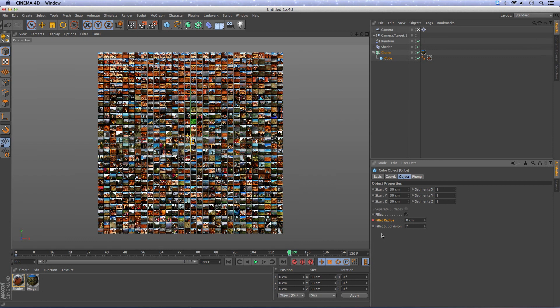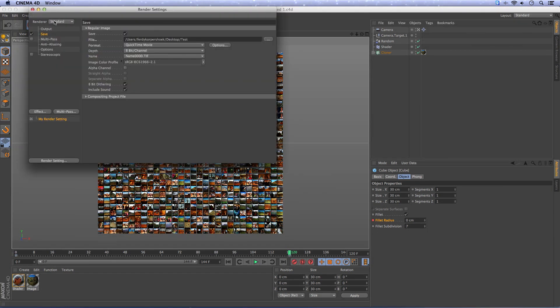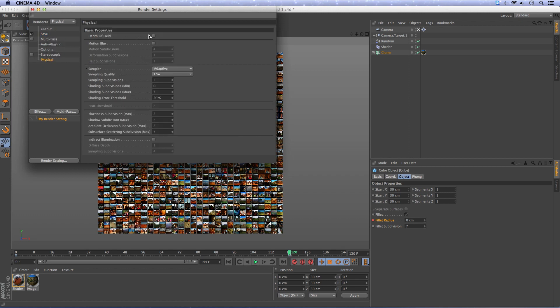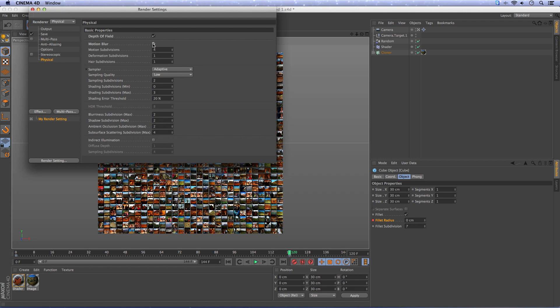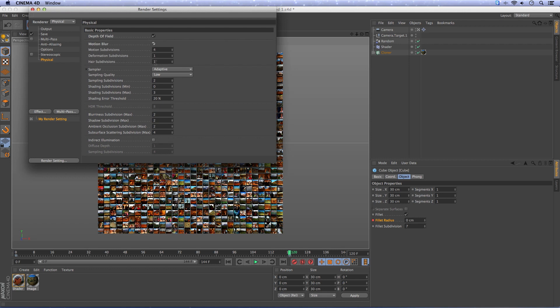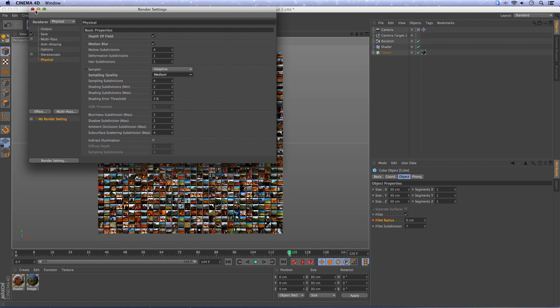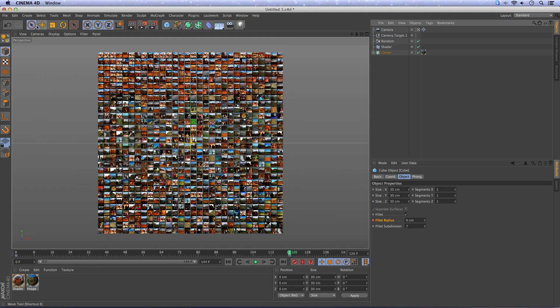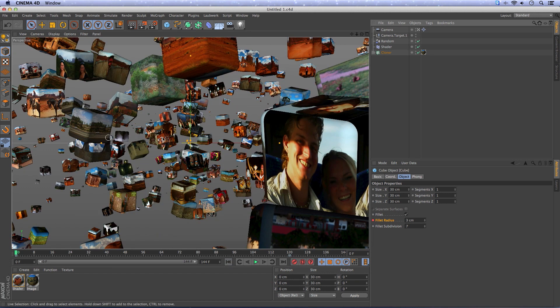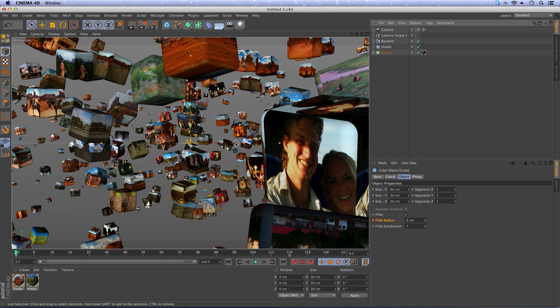Go to the render settings, change it to physical and add depth of field and motion blur and set the sampling quality to medium. Because we are spinning around very fast in the beginning it can add some realism by adding motion blur and adding some depth of field.